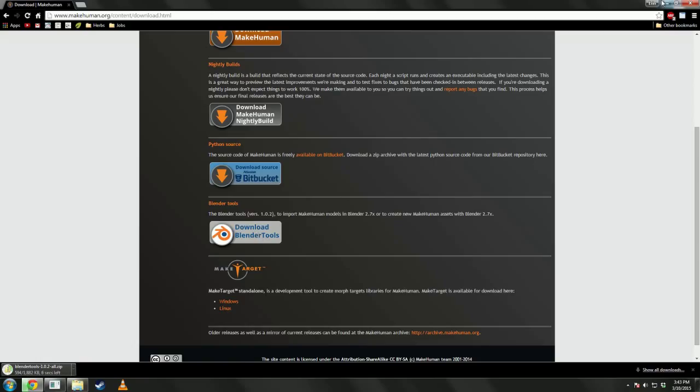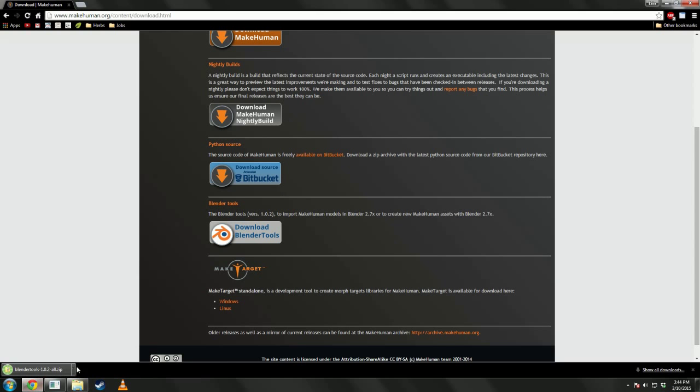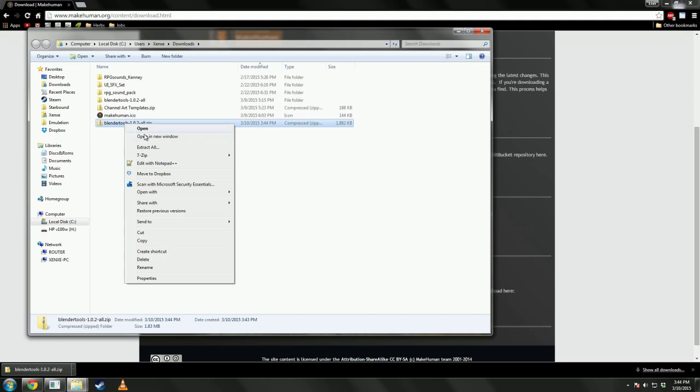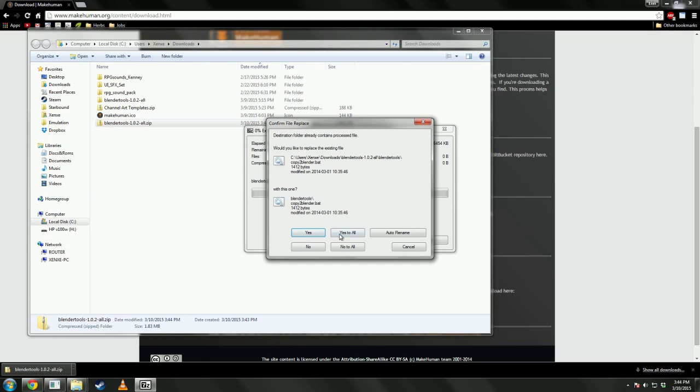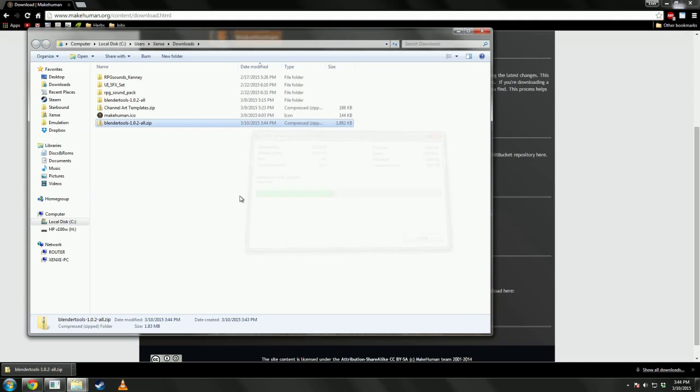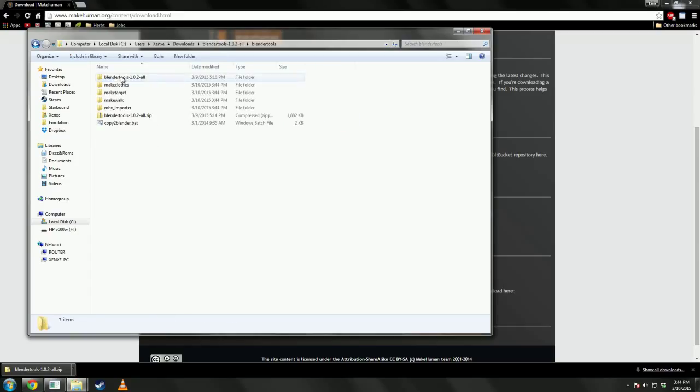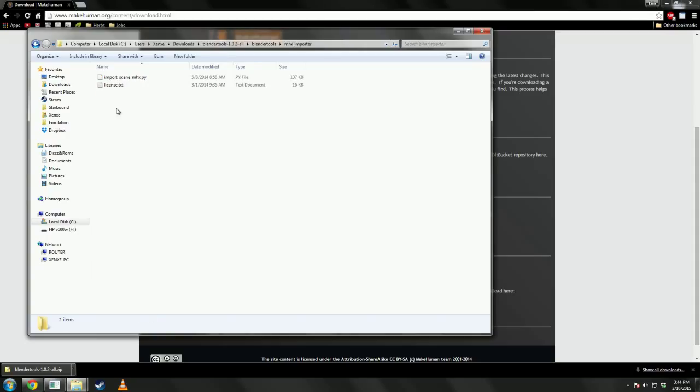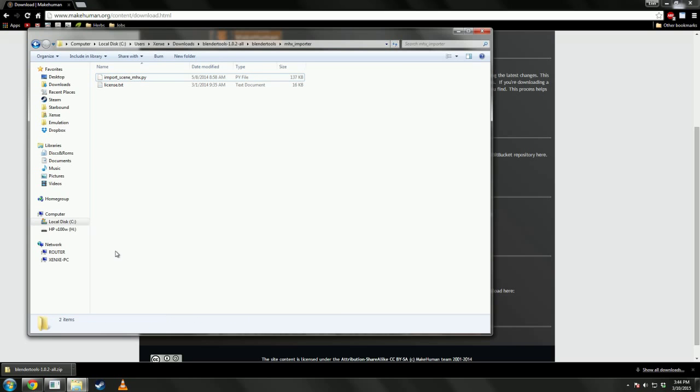Now, Blender Tools has the importer that we need to allow Blender to import the human we just made. So, we're going to go to our downloads where we downloaded it. Extract it. And in Blender Tools, we have all these little tools. But really, all we want is this mhx underscore importer. And we have the Python file right now, which is all we really want.